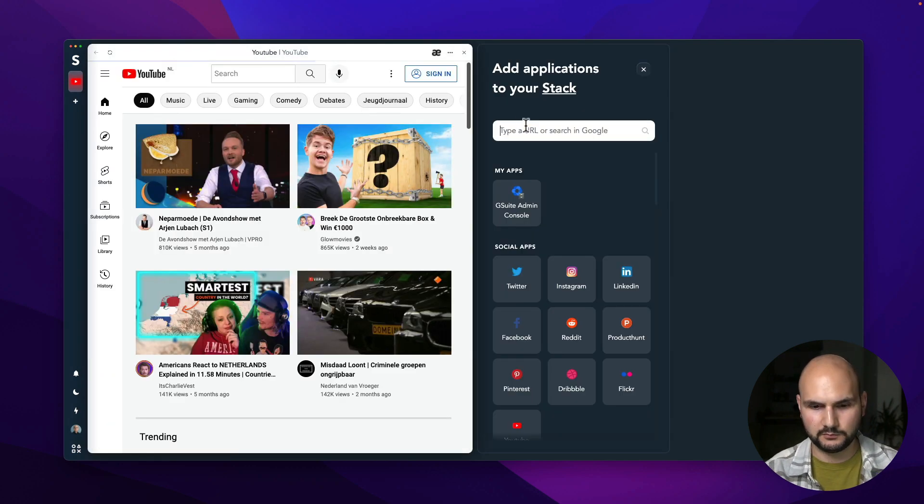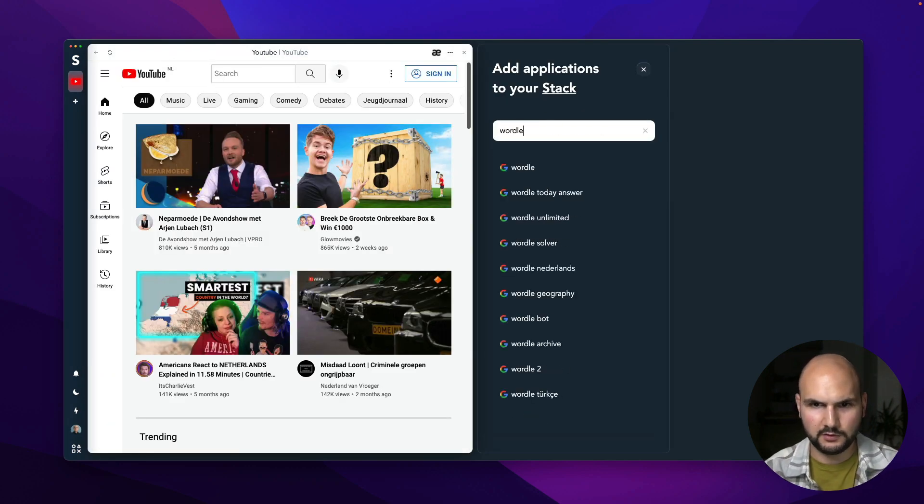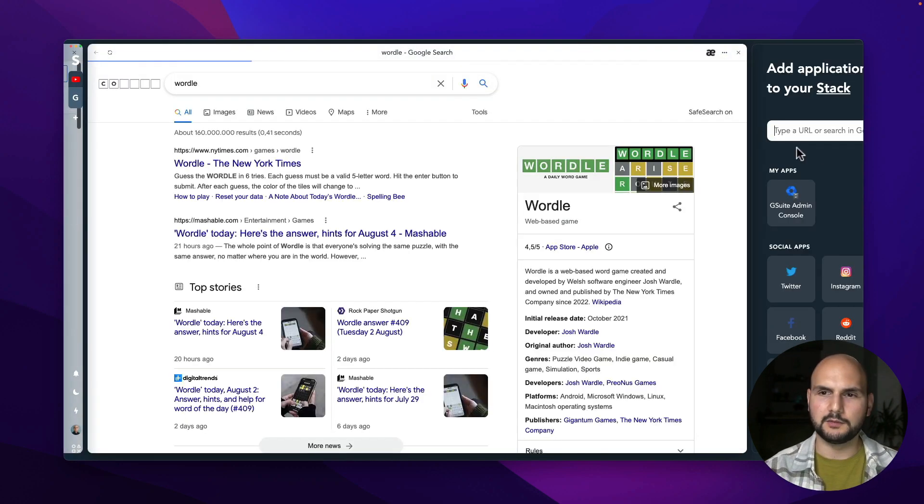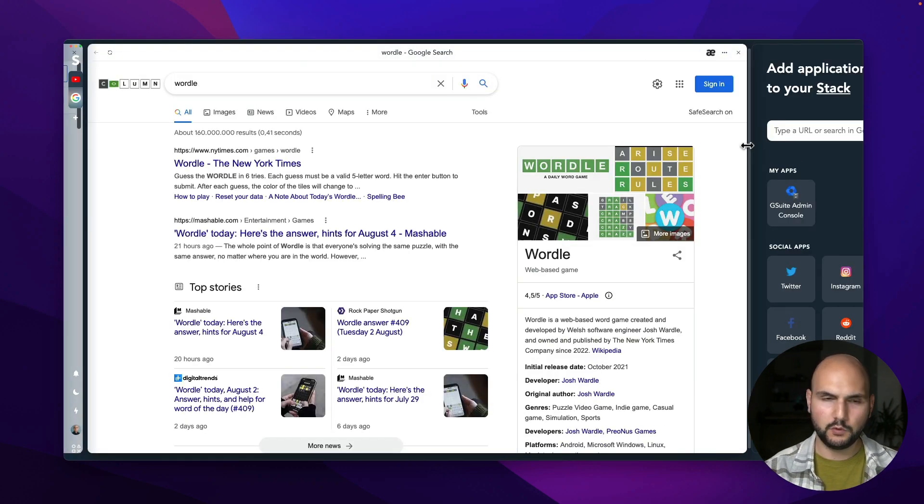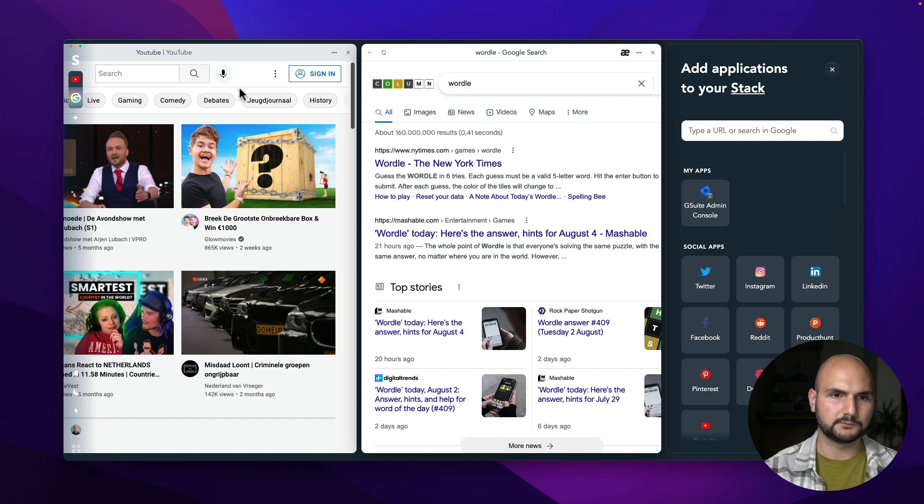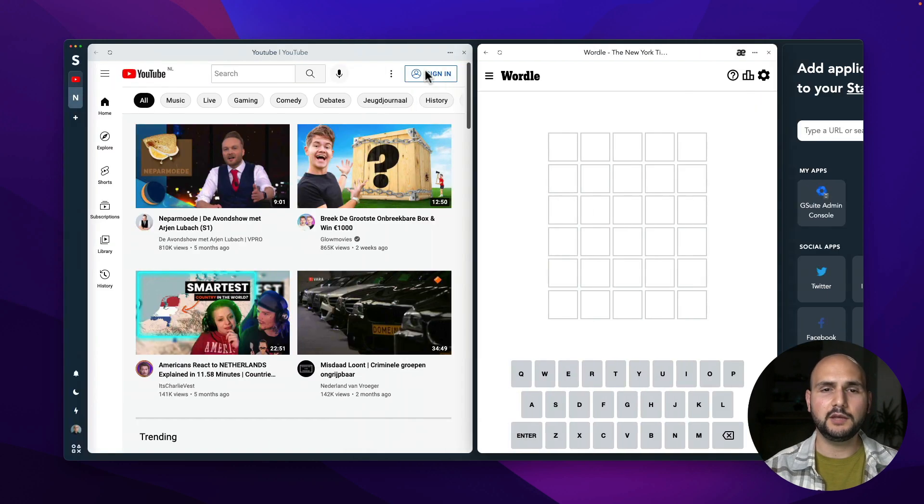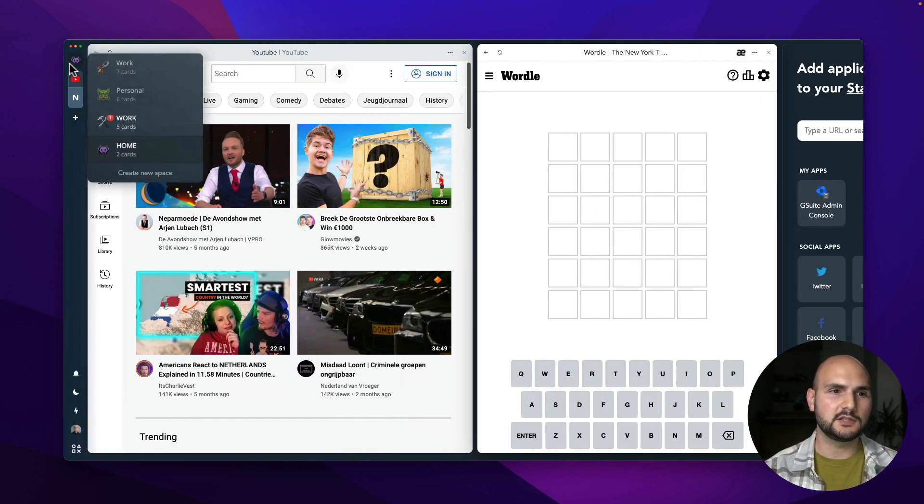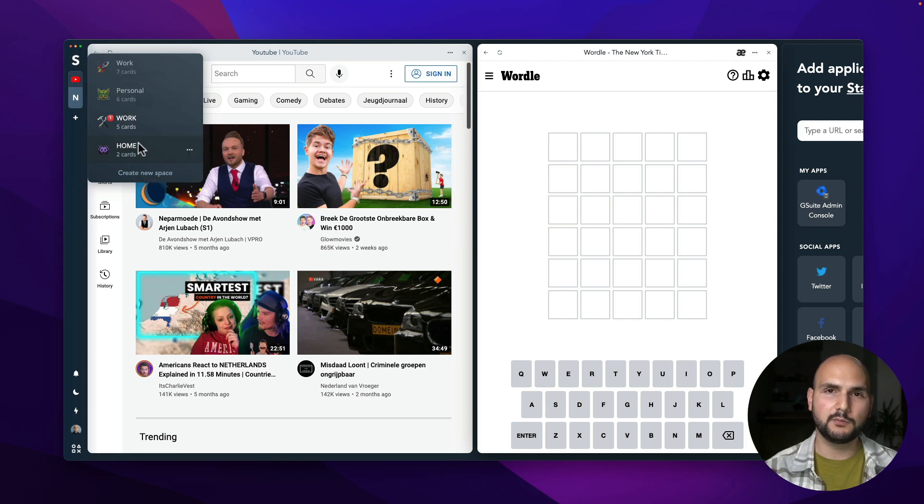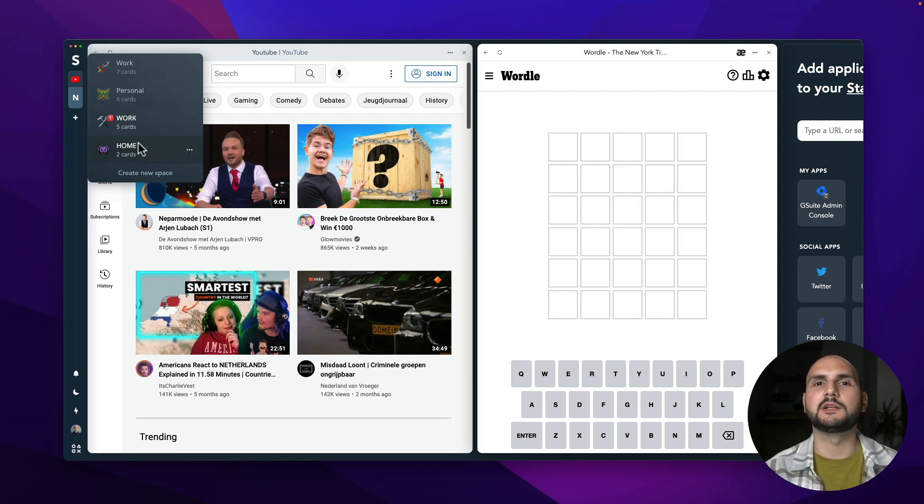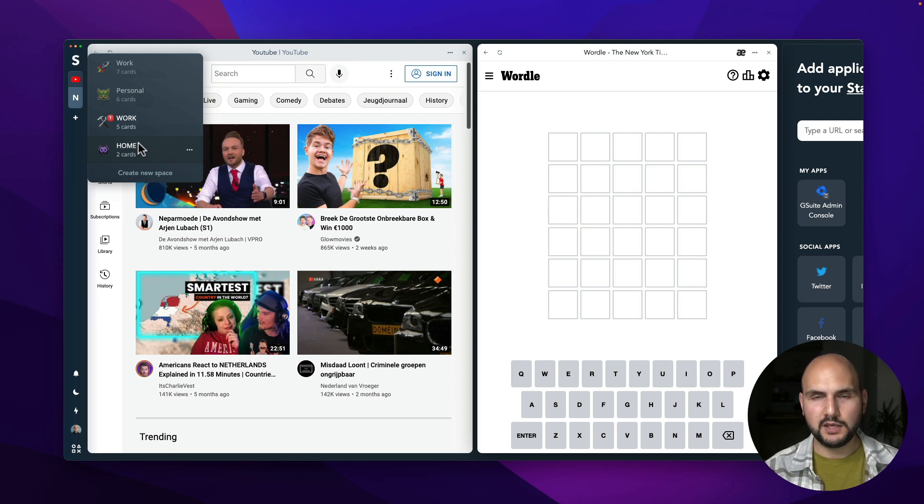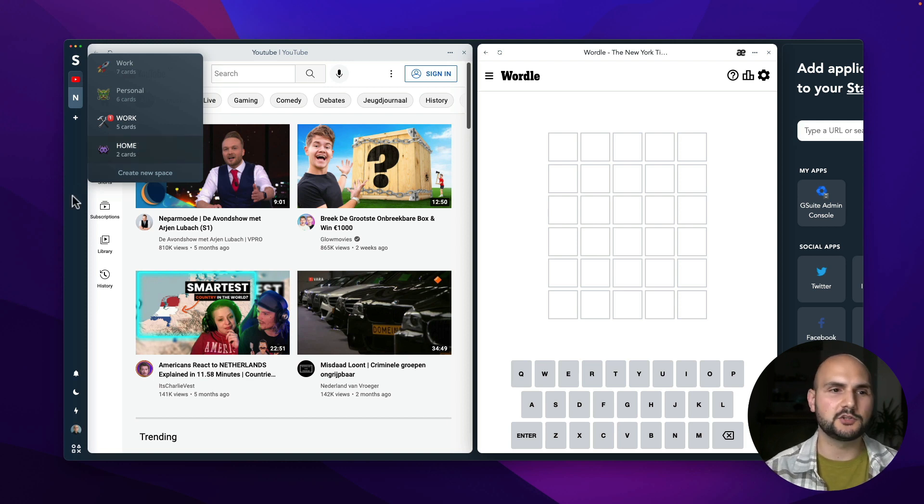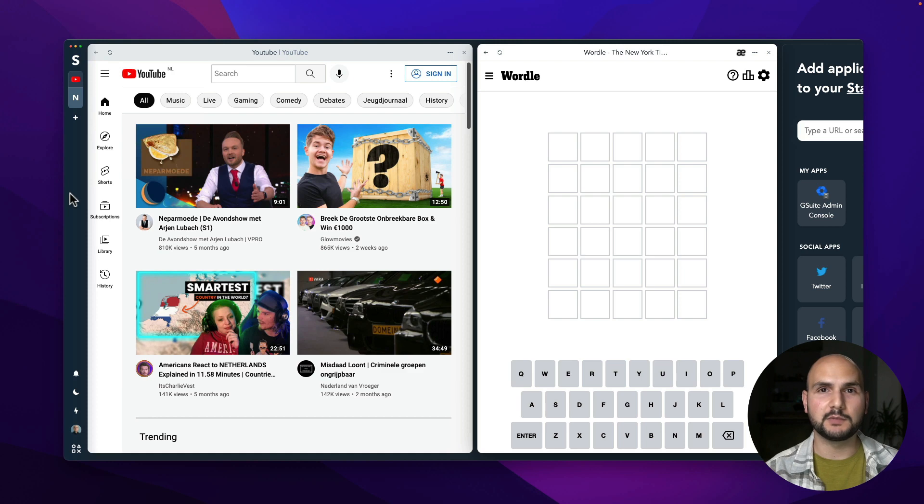YouTube, Wordle game. Cool. So we have already created two different spaces and this time one is for work and one is for home but I can do the same for my different clients or for my different projects and this way I can be safe that no notifications from another project will distract me while I'm working on something else.